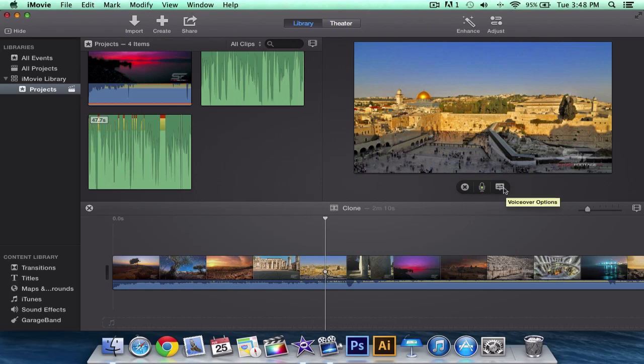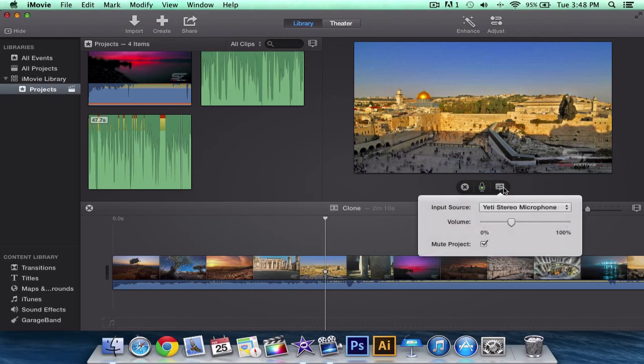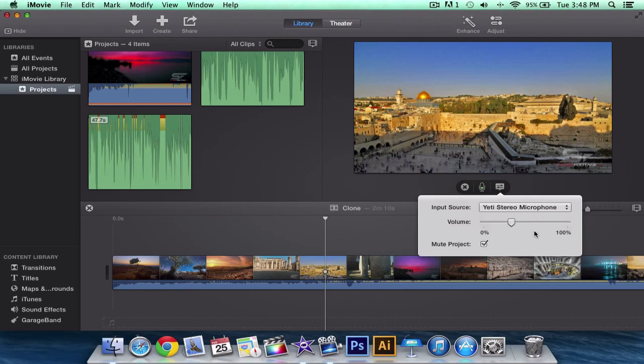This right here gives you the voiceover options. If you click on that it gives you the input source. This is pretty much what goes into your Macbook such as a Blue Yeti, an Audio Technica AT2020. If you guys have that microphone go ahead and comment below because that is a great microphone as well.